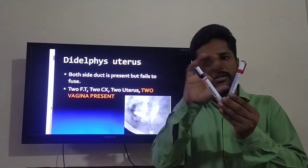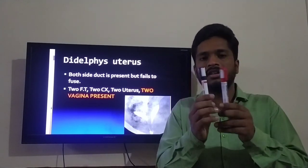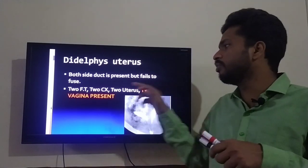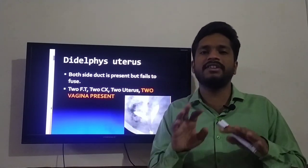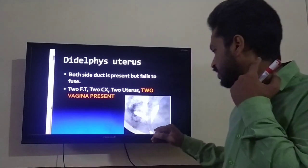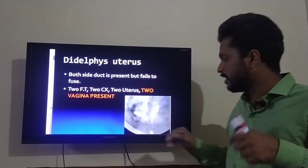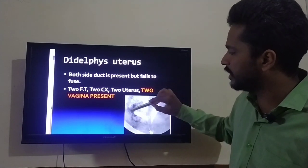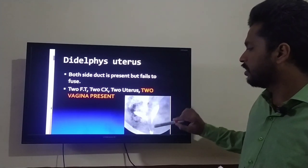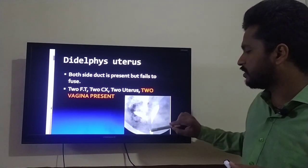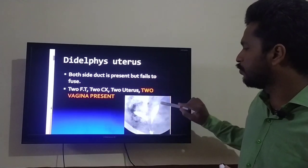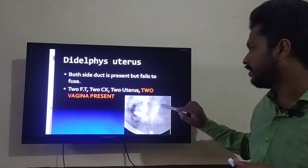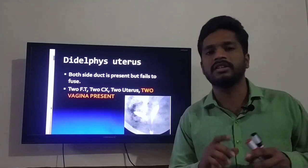In didelphys uterus, the patient has two uteri, two cervices, two fallopian tubes, and very importantly, two vaginas. If you look at this image, you can appreciate there are two parts of the Mullerian duct — two uteri, two cervices, two vaginas, and two fallopian tubes. A very thin fallopian tube is also visible in this image.